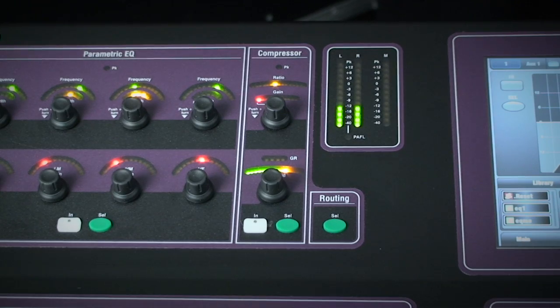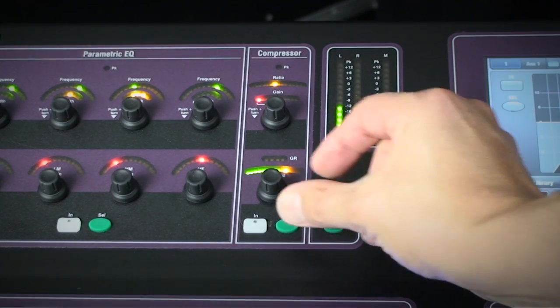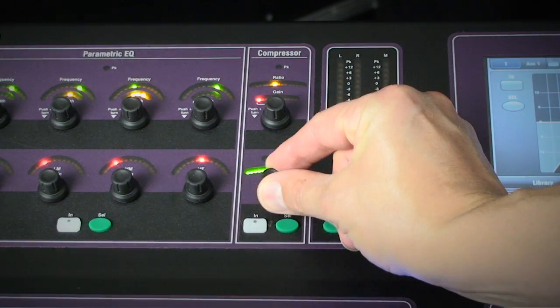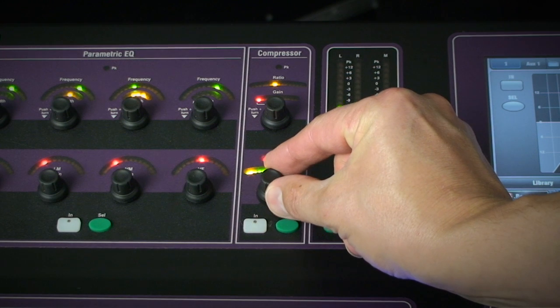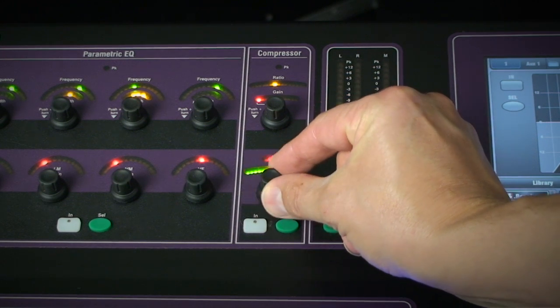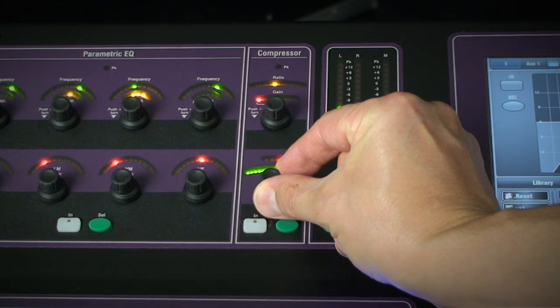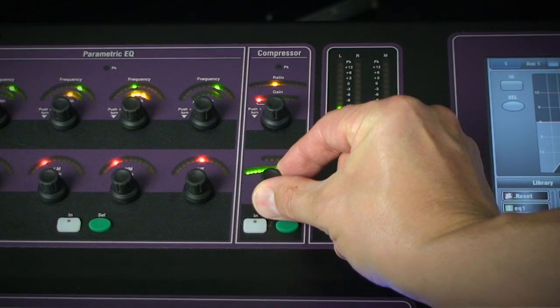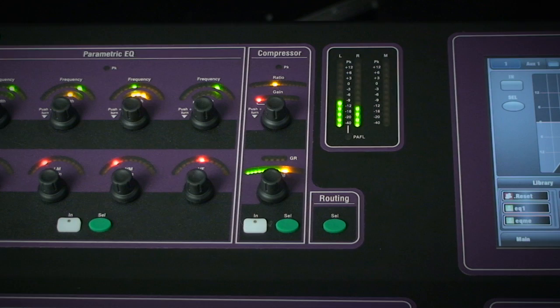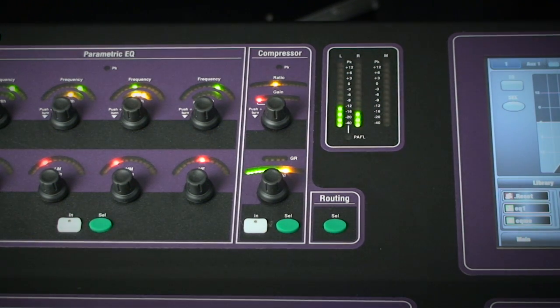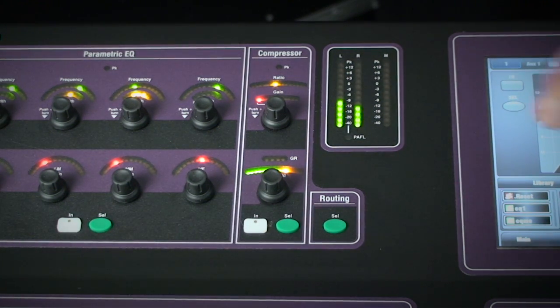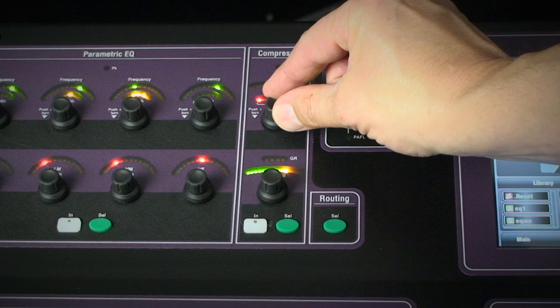The compressor has two main controls ratio and threshold. Again the threshold point is displayed over the channel signal and the gain reduction LEDs will kick in as the threshold is reached. Makeup gain can be tweaked by pressing and turning the ratio encoder.